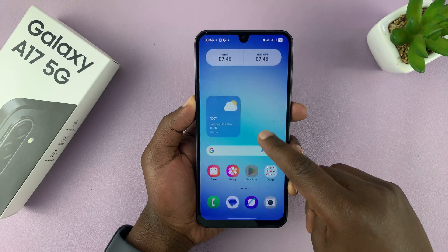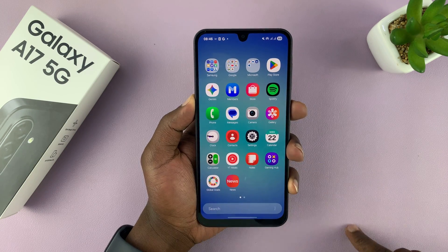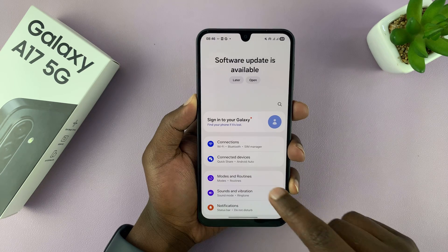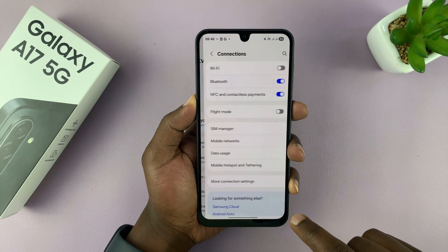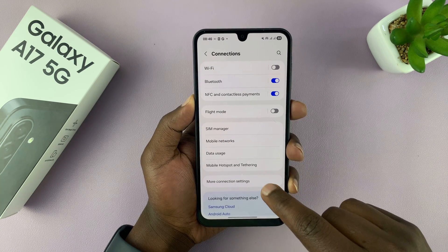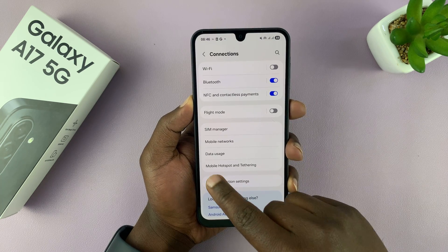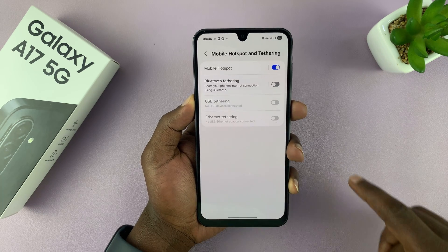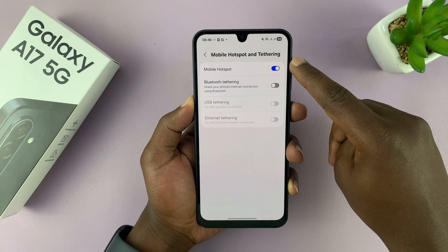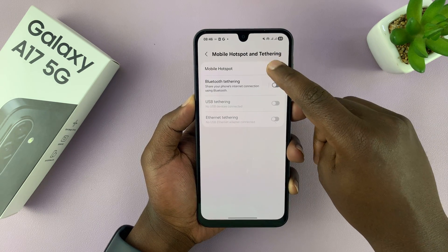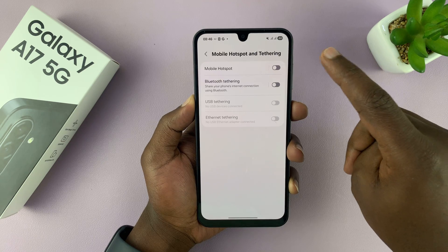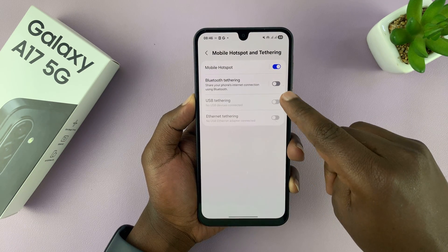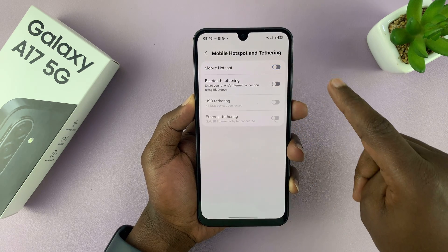So there are two ways of doing this. One is a long way. If you go into Settings, then go to Connections, and then under Connections go to Mobile Hotspot and Tethering, you should see the switch to turn mobile hotspot on or off. So that's on and that's off.